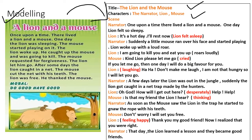The narrator is informing about the scenes. Once upon a time, there lived a lion and a mouse. One day, lion felt so sleepy. Then come the dialogues between the lion and the mouse. Lion: 'It's a hot day. I'll rest now.' Inside the bracket, you can find the stage direction — 'Lion fell asleep.' Suddenly, a little mouse ran over his face and started playing. Lion: 'I'm going to kill you and eat you up.' — said loudly. Again, you can find the stage direction.